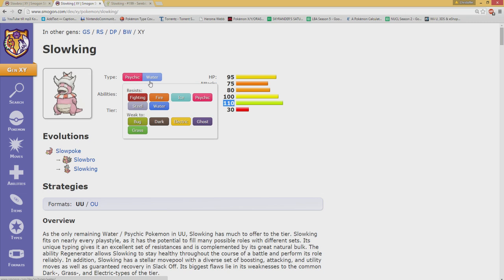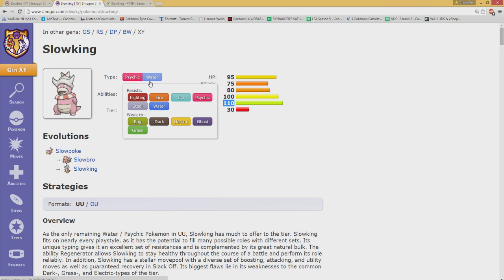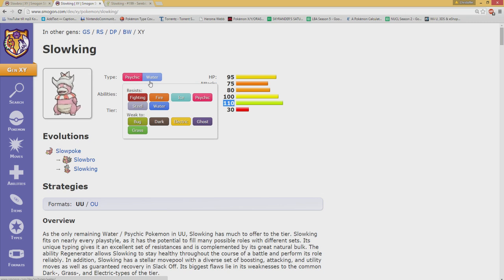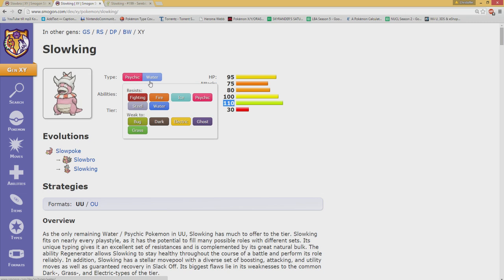What does Slowking do better than Slowbro? Well, those 110 special defense make sure that the things that counter Slowbro, Slowking can take better. For example, Thundurus, Serperior and of course Raikou cannot necessarily two-hit KO. Okay, Serperior can two-hit KO Slowking if it is fully invested.